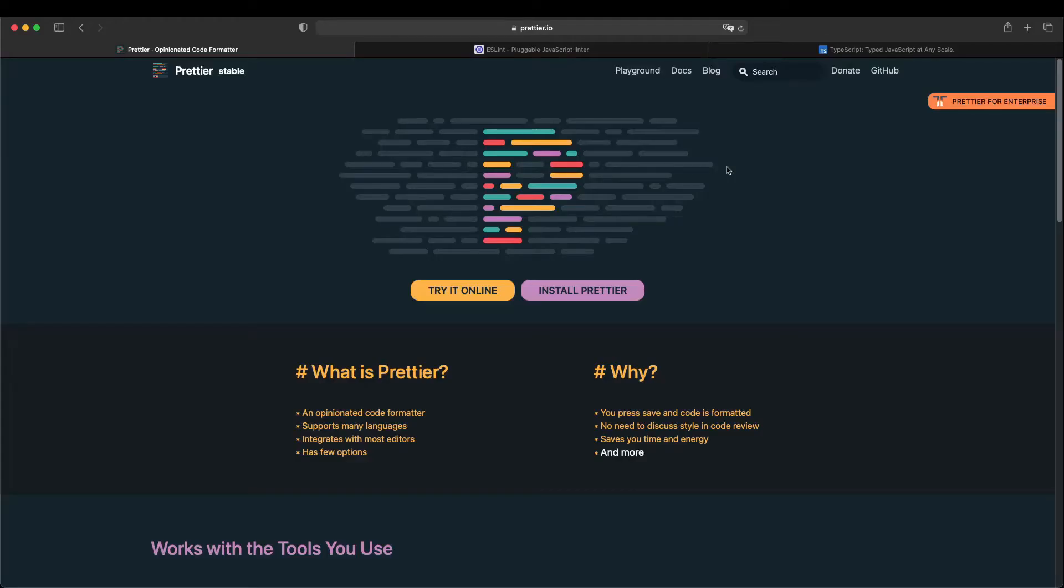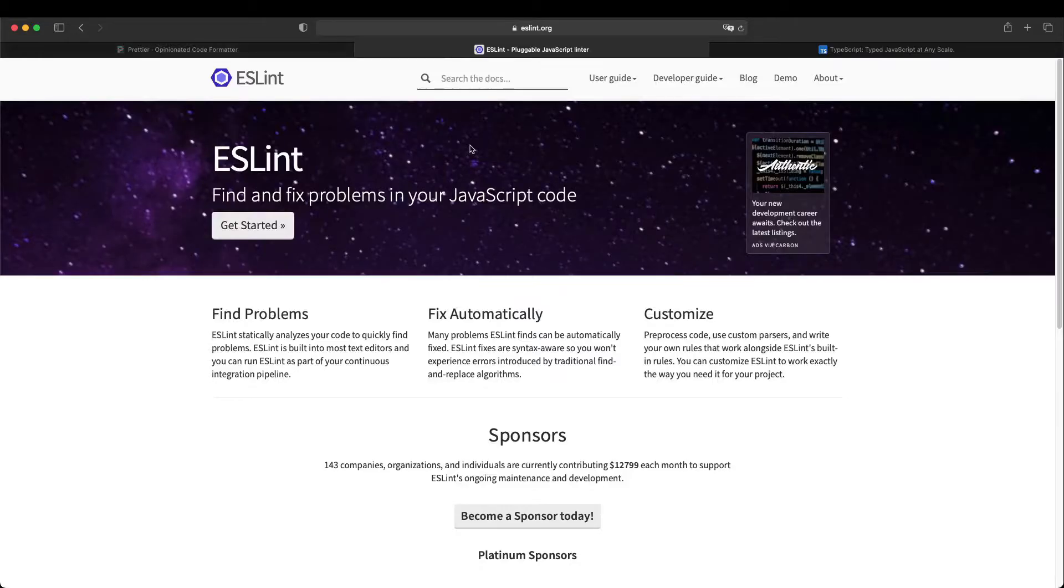So first of all, let's talk about what is Prettier. Prettier is a tool that helps you format your code so that your code looks nice in the editor. Then ESLint is a tool that helps you find and fix problems in your JavaScript or TypeScript code. These problems can range from formatting to actual bugs in your code.